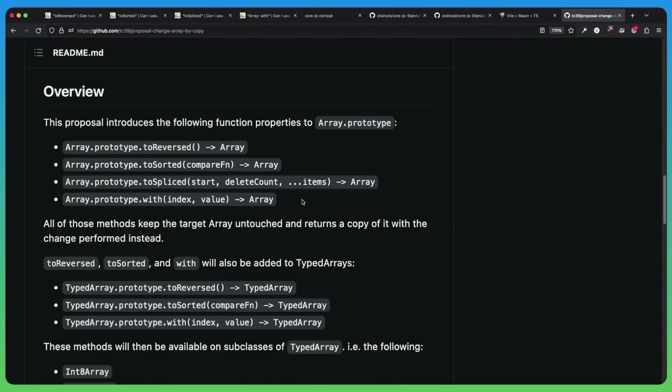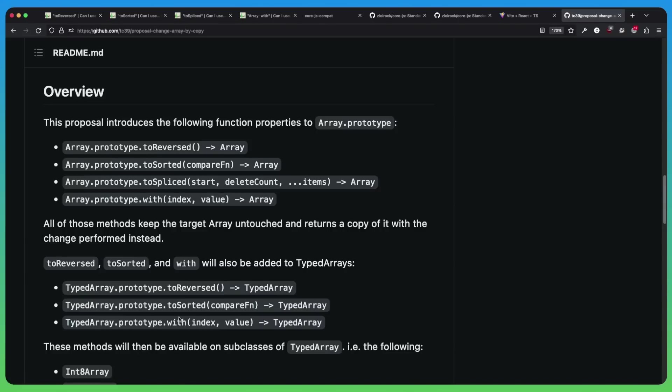So it's important to keep all of that in mind if you're deciding to use one of these methods. And I forgot to mention earlier, toReversed, toSorted, and with are also supported on typed arrays.